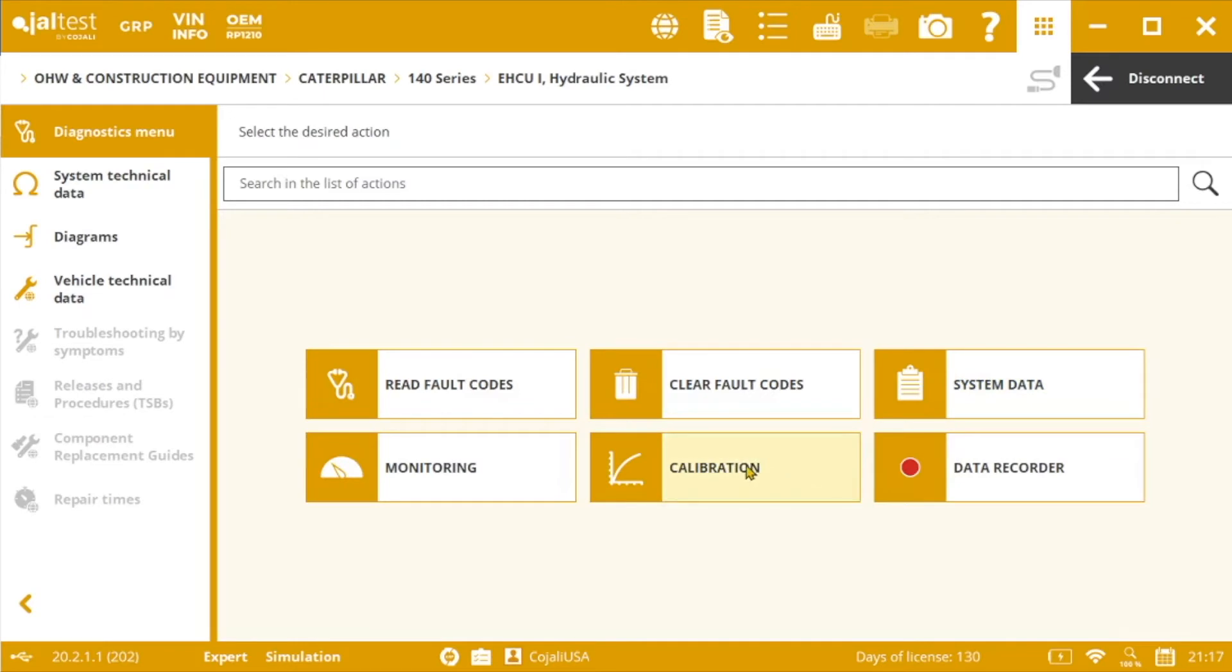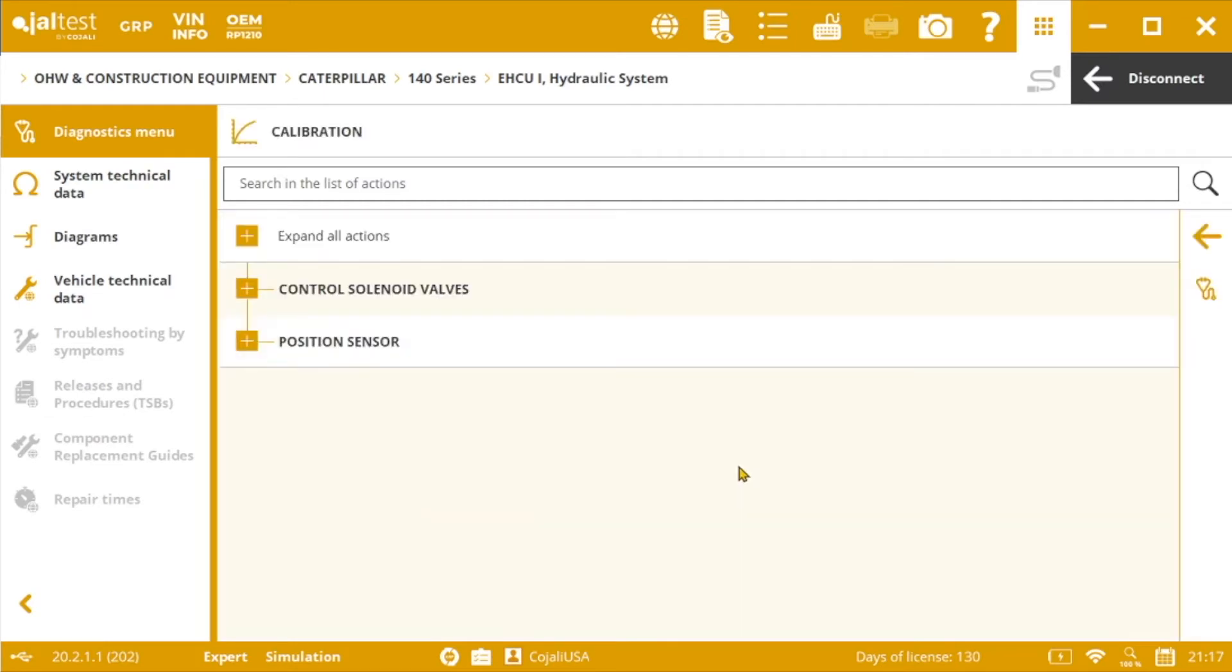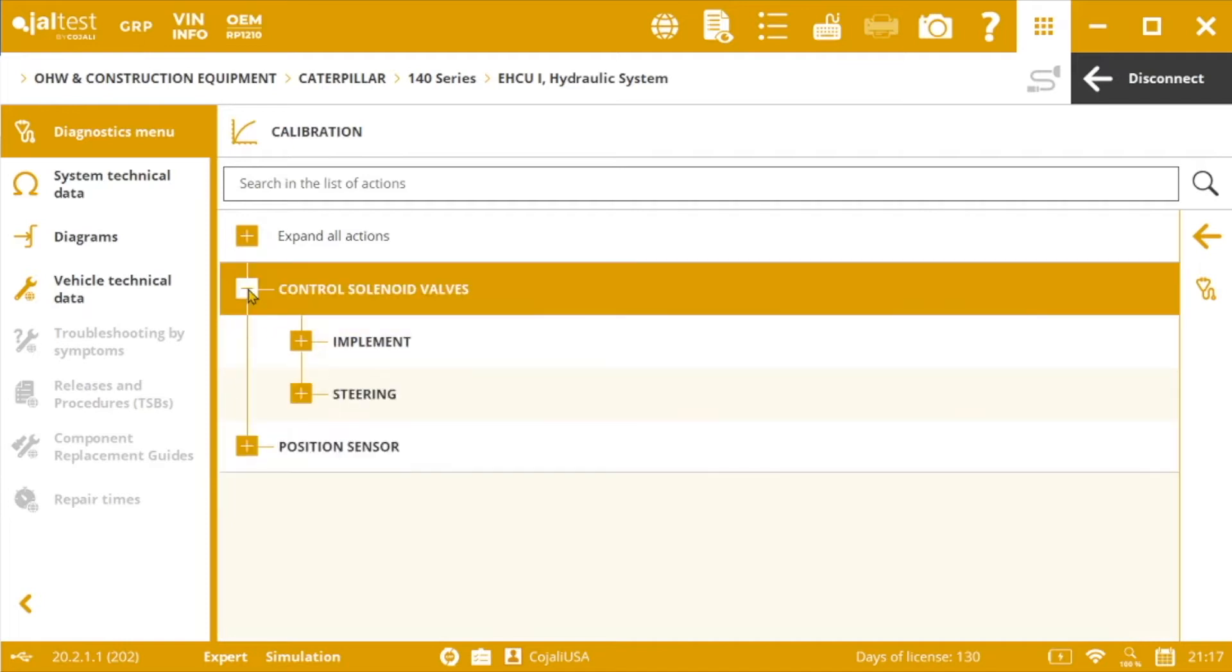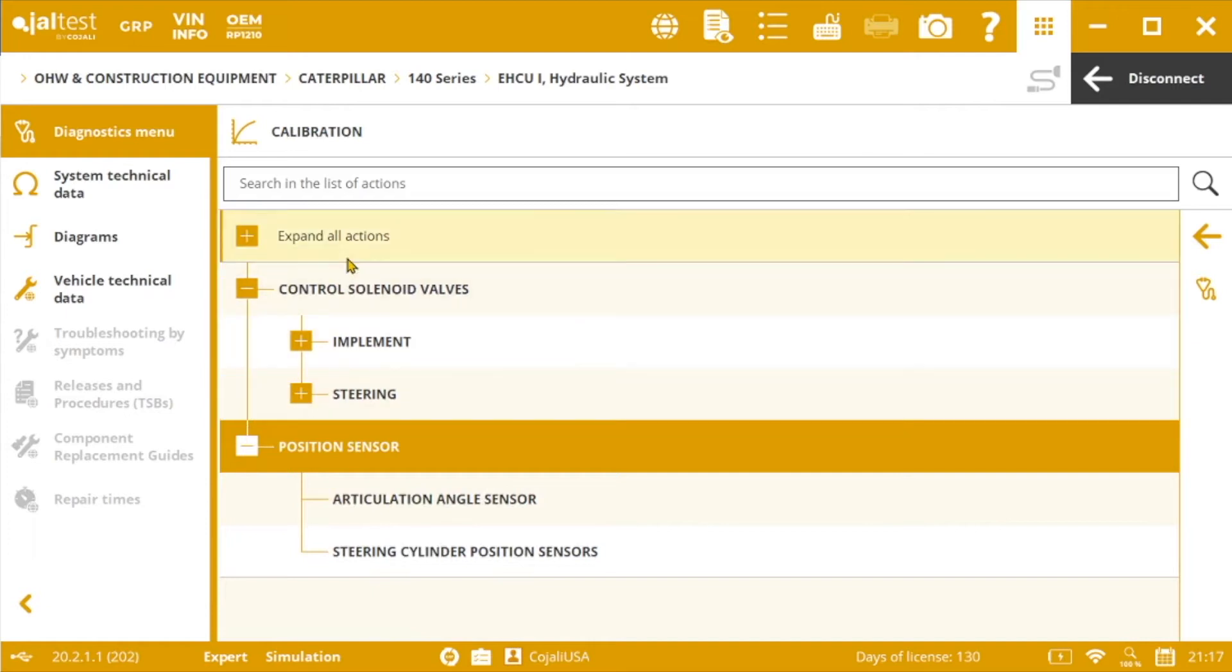Once connected to the system we will click on calibration and from here we will start the calibration that includes the solenoid valves for the attachment and the steering and also the position sensors.